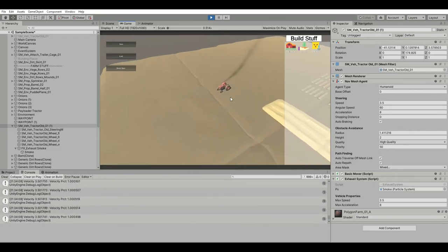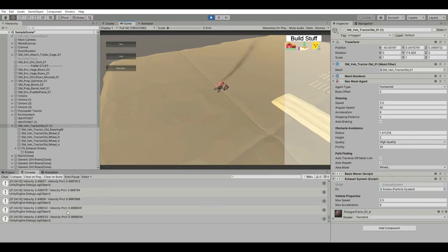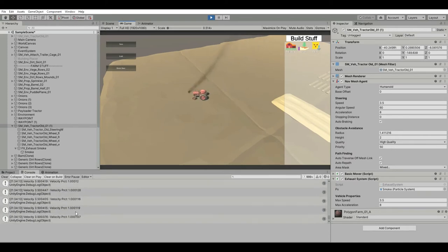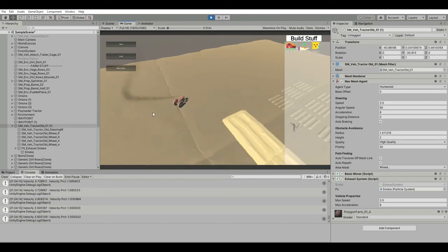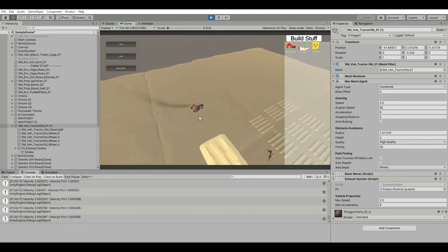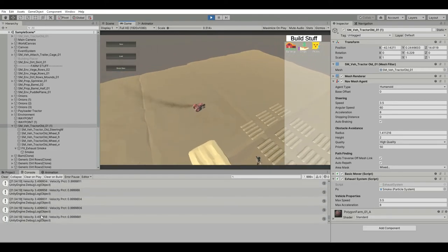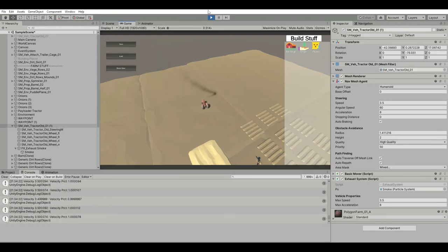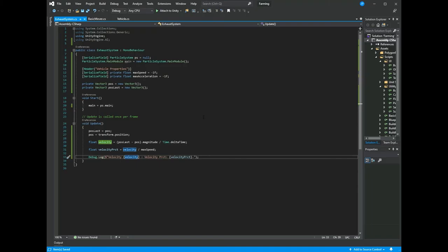As the tractor gets to its next waypoint, it slows down and we can see velocity and percentage go down — perfect. Now we want to modify the exhaust system by acceleration, and we need two more floats for that: velocityFinal and velocityInitial.